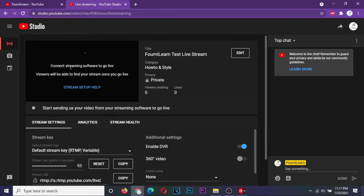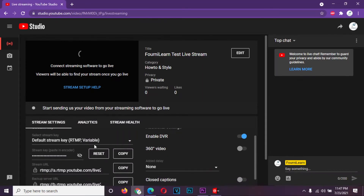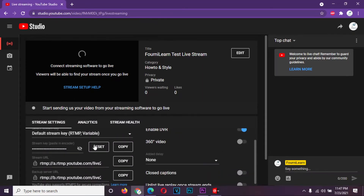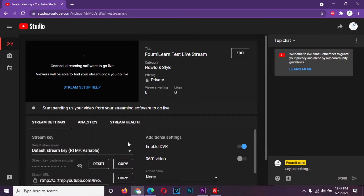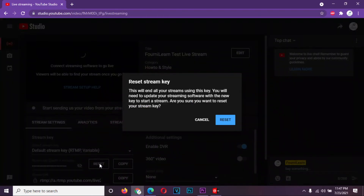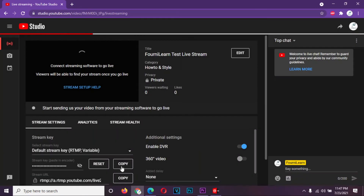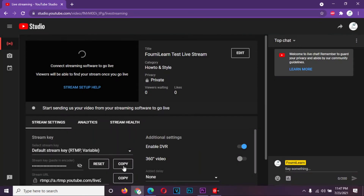Now YouTube is all set and ready to receive your stream. On the stream setting tab below, we need to get the stream key. To ensure safety, make sure that in every new stream you reset your key. Now click on copy to copy the stream key.